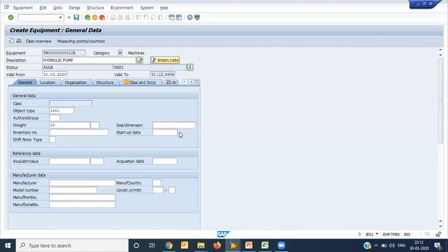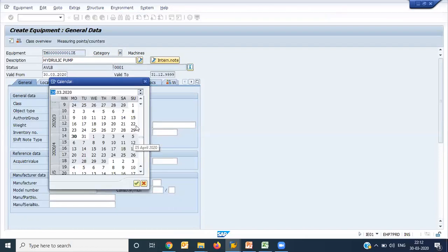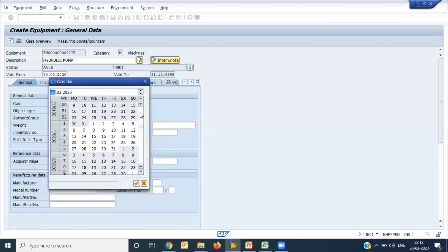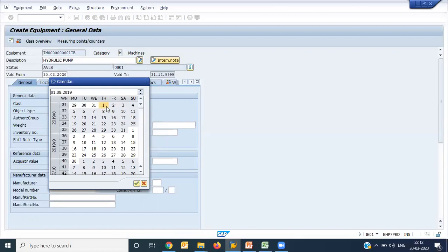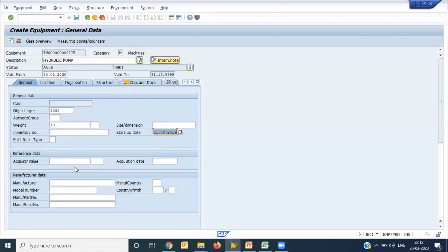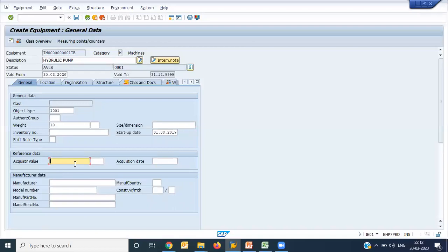Startup date - when you started this equipment. Acquisition value - at the time of acquisition of this equipment, what is the value? Because SAP is an integrated software, this equipment master is also used for asset creation or asset management, which is a core FI area. At the time of capitalization of assets they need, this is a statutory requirement they need, what was the acquisition value and what was the acquisition date. You can put your acquisition value and acquisition date. It is suggested to enter the acquisition value or acquisition date. It is not necessary.